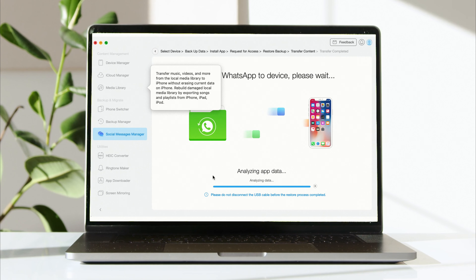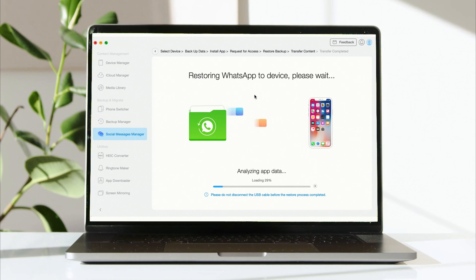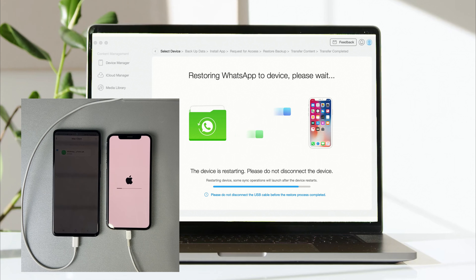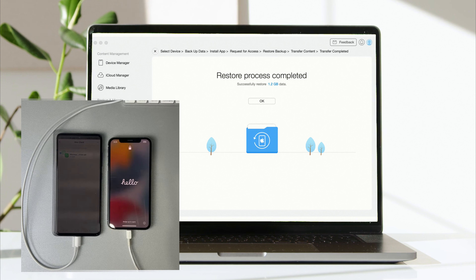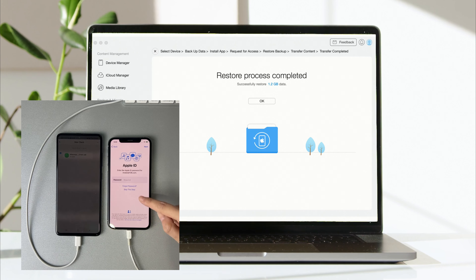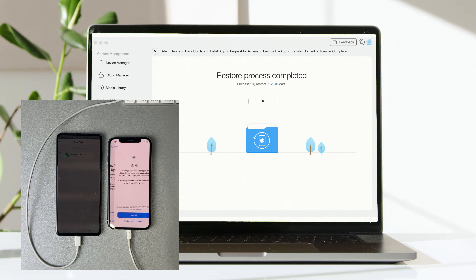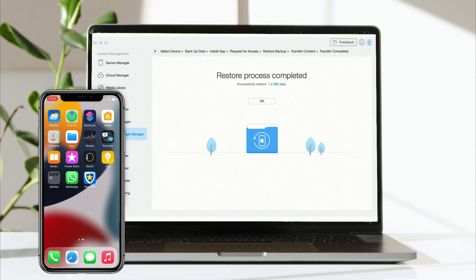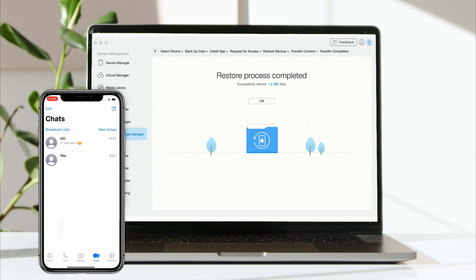Finally, click Next to transfer. When the transfer is completed, you will see the transfer complete screen. Now let's check the WhatsApp messages on iPhone.